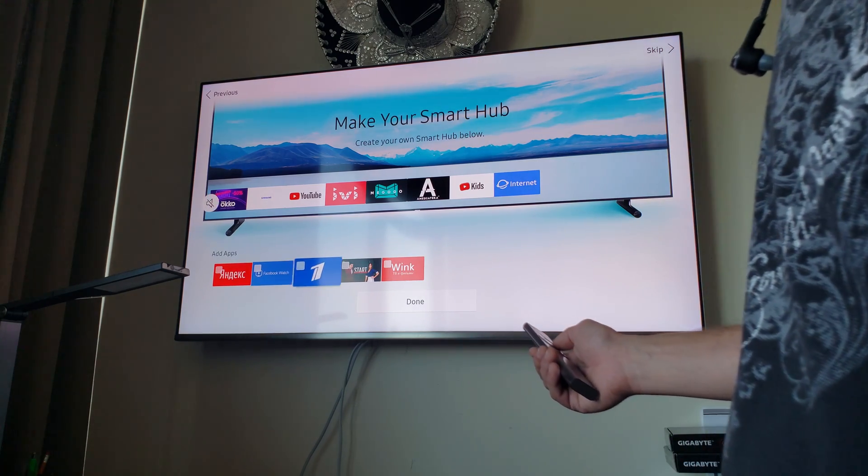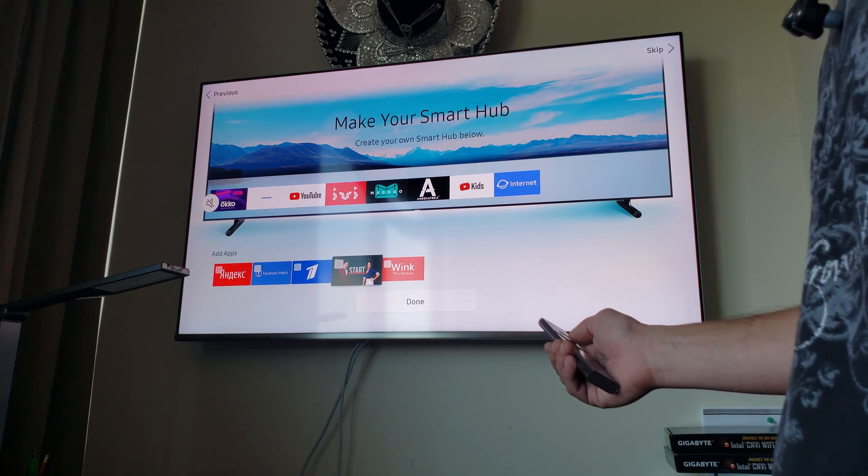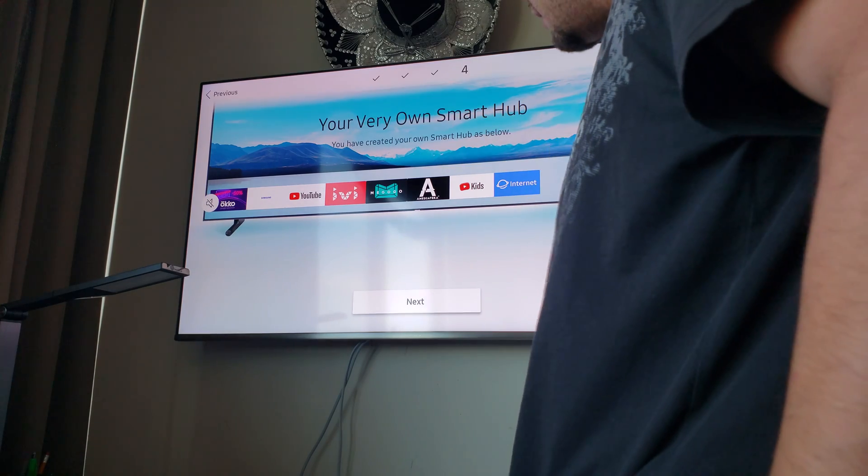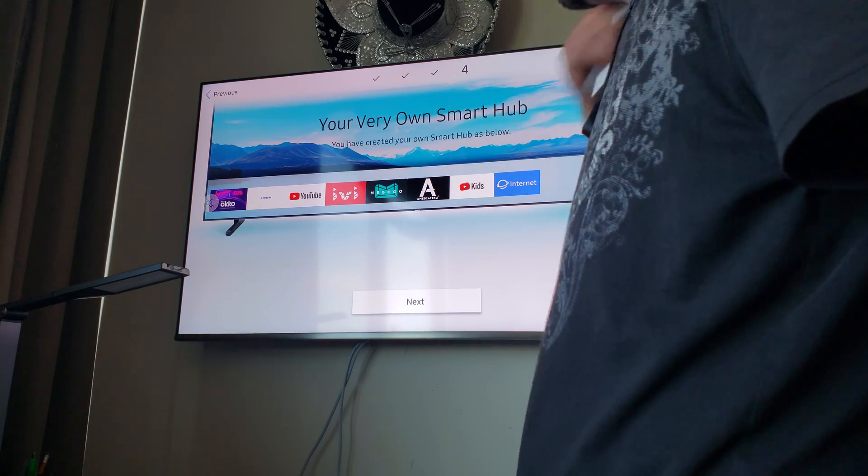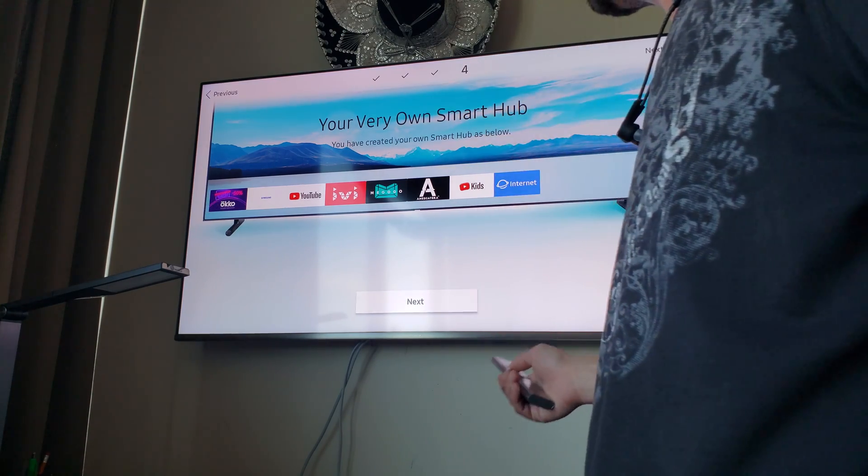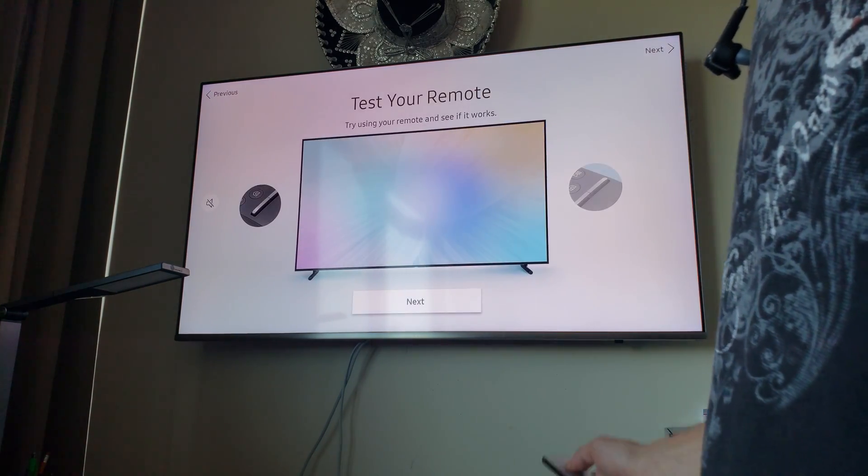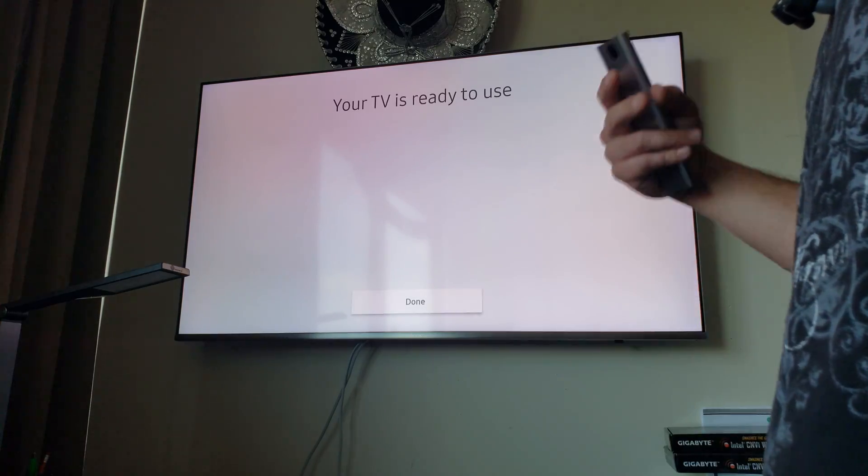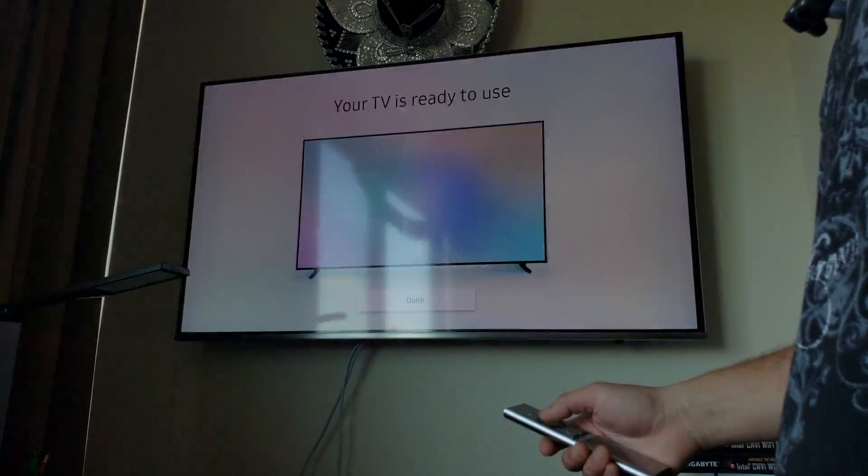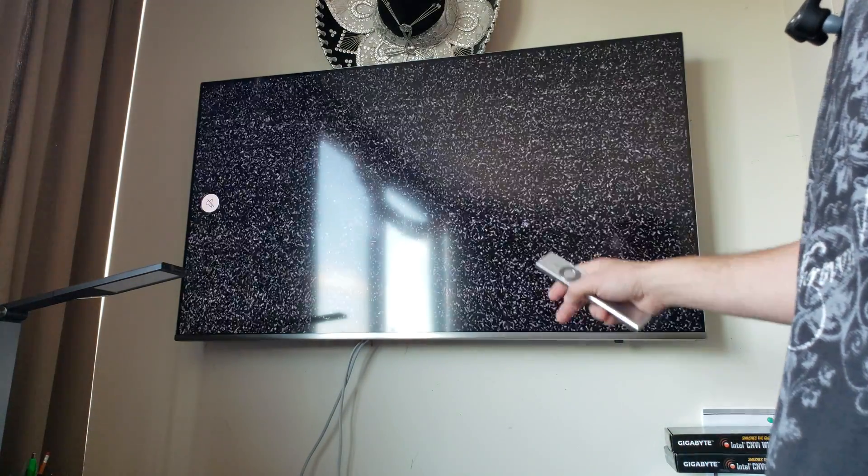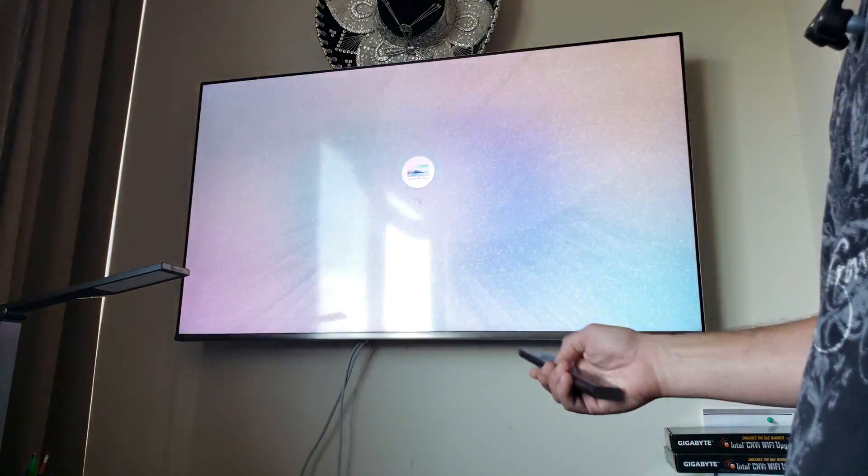As I mentioned before, what happens here is these are the Russian apps that are not available, for example, in the American store.